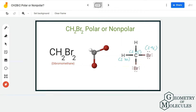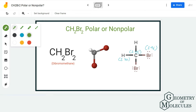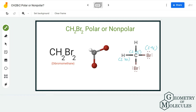When you calculate the electronegativity difference of carbon and hydrogen, it is quite negligible — lower than 0.4 — because hydrogen has an electronegativity of about 2.20 and carbon is 2.55. However, when you compare carbon and bromine, carbon has an electronegativity of 2.55 and bromine has 2.96.